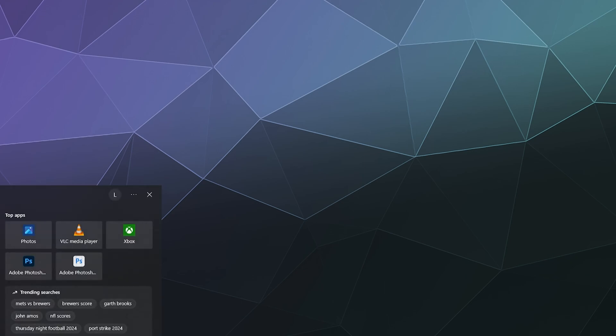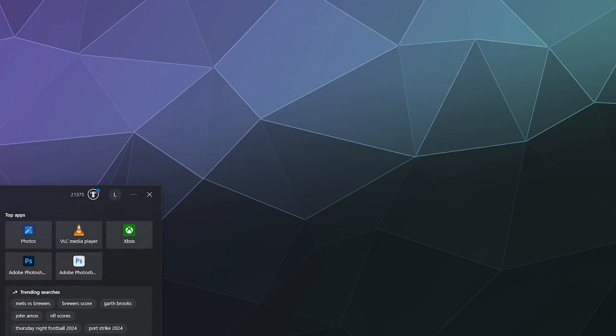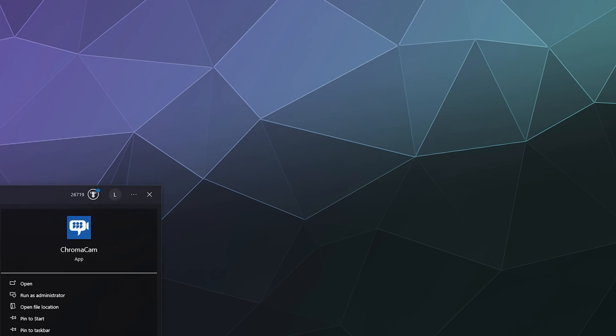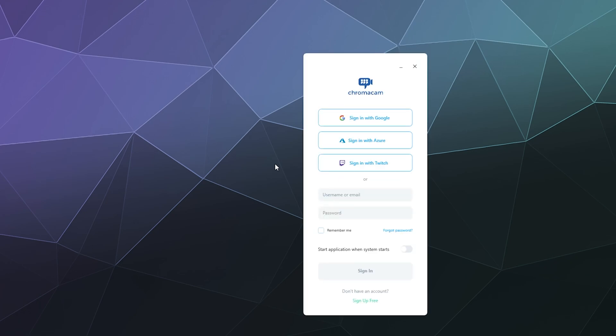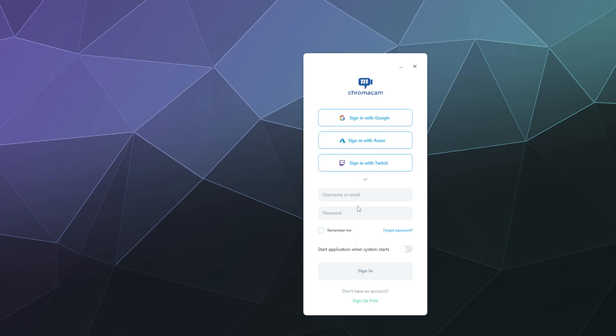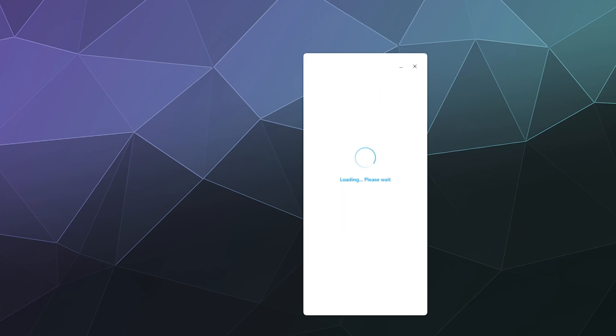So the first thing you got to do is look up ChromaCam and launch it on your Windows PC. I think this might be working on Mac, but it gives you the option of signing in with Google, Azure or Twitch or just making a direct account with them. I'll just sign in with Google off screen, my Larry Chupacabra account, and then I'll sell my soul for automatic webcam background removal.